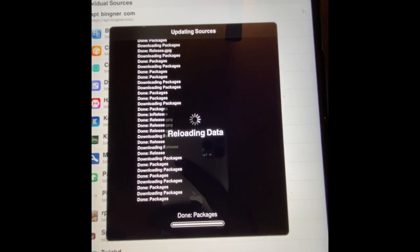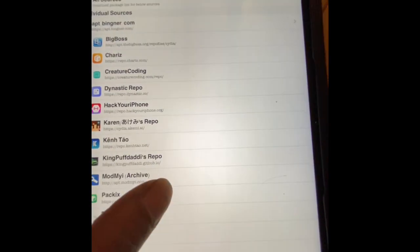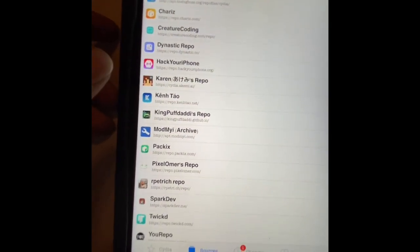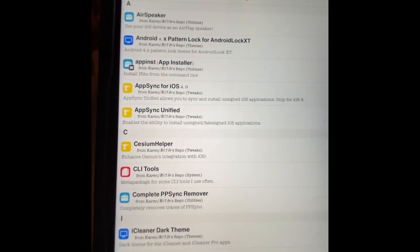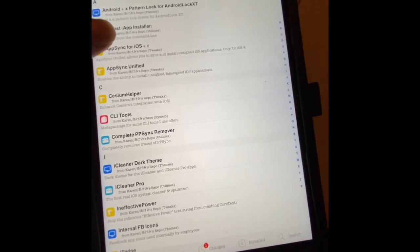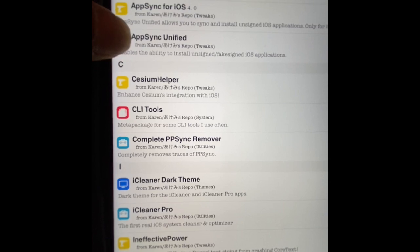Sometimes it takes a little longer because there are a lot of packages being updated. Hit Return to Cydia once it's done. Then look for that source — the Karen repo right there, the one we just added — and go to All Packages.